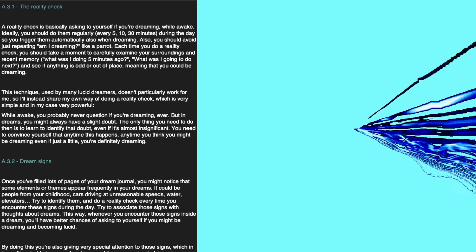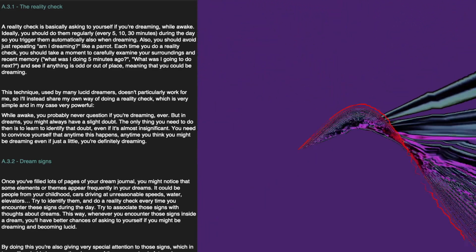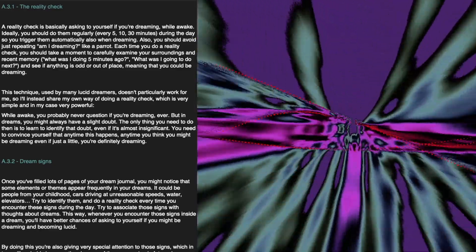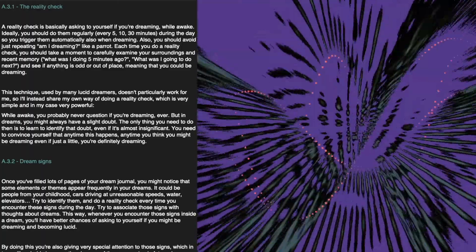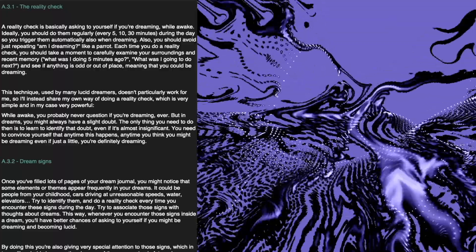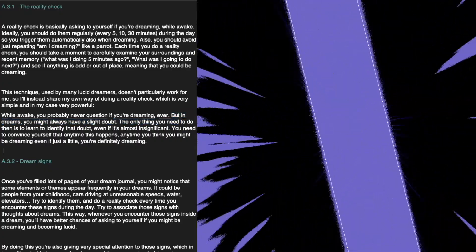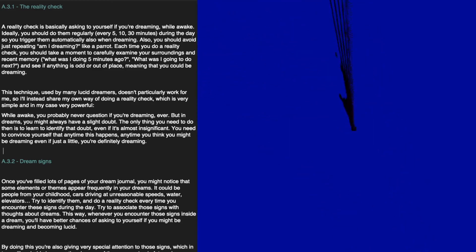You should avoid just mindlessly repeating 'am I dreaming' like a parrot. Each time you do a reality check, take a moment to carefully examine your surroundings and recent memory — what was I doing 5 minutes ago, what was I going to do next — and see if anything is odd or out of place, meaning that you could be dreaming. This technique, used by many lucid dreamers, doesn't particularly work for me. Instead, I'll share my own way: while awake, you probably never question if you're dreaming. But in dreams, you might always have a slight doubt. Learn to identify that doubt, even if it's almost insignificant. Convince yourself that any time you think you might be dreaming, even just a little, you're definitely dreaming.